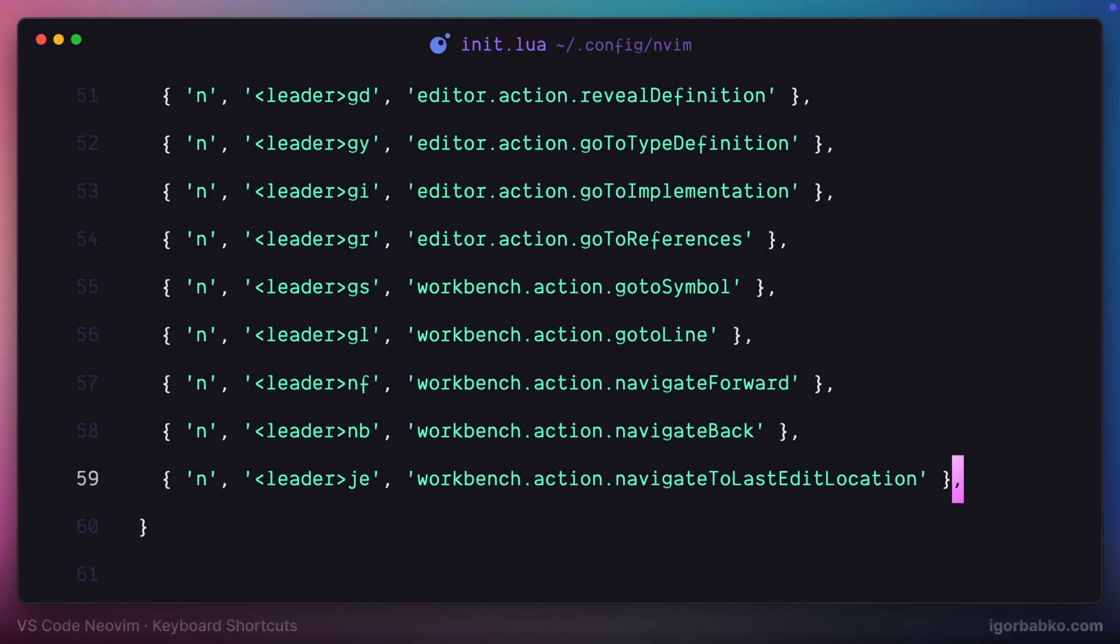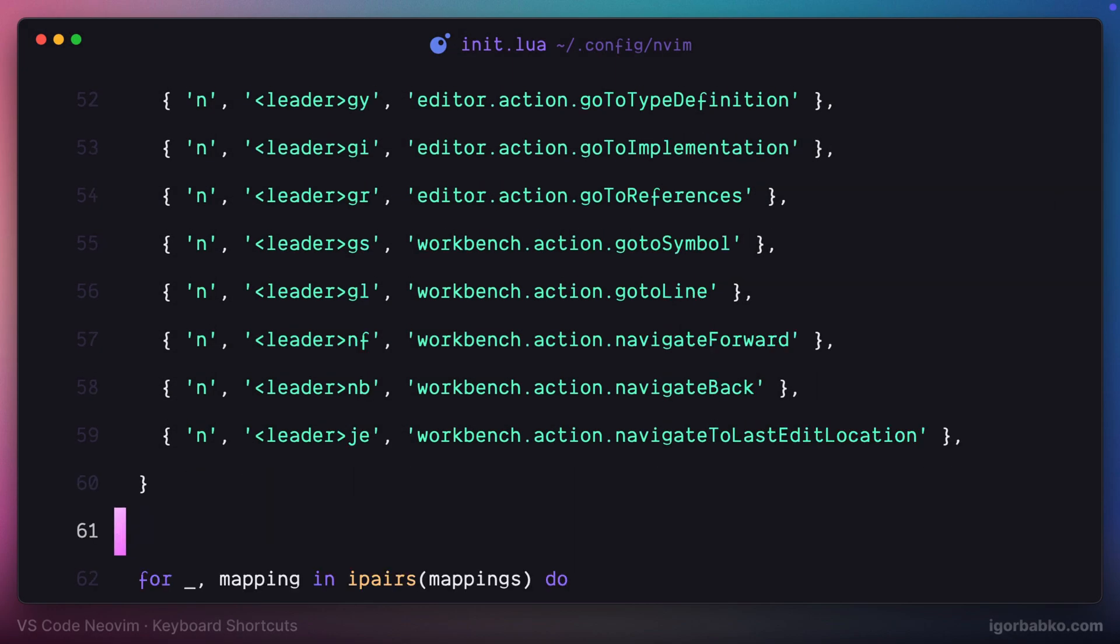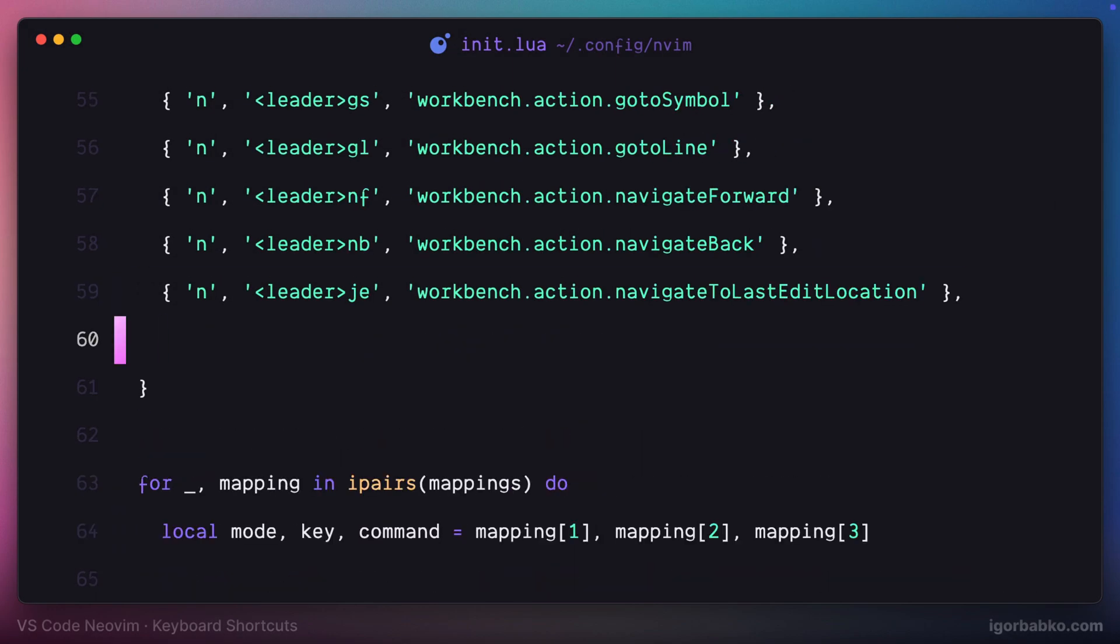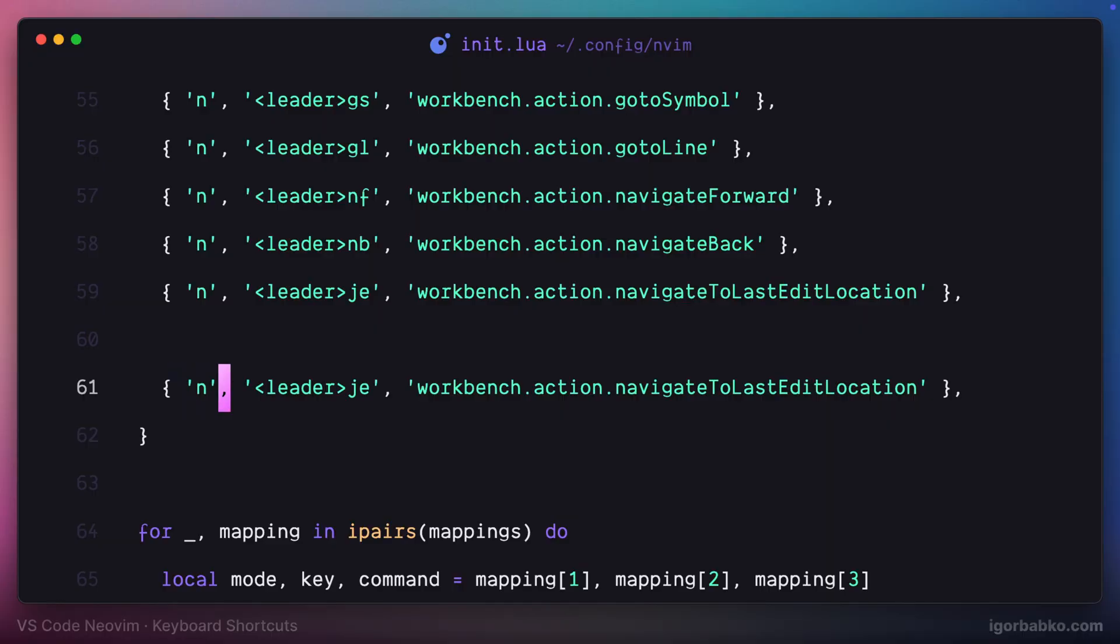To be able to search for symbols globally throughout the whole project, I'm going to use space SS shortcut. The command name is show all symbols.